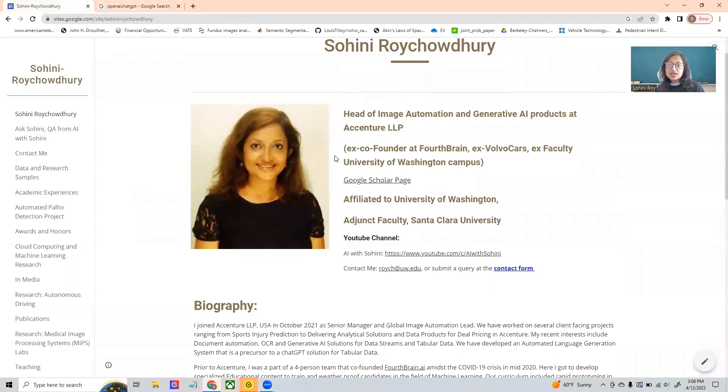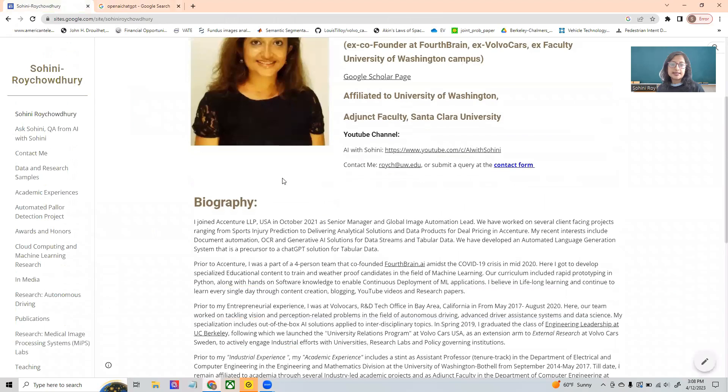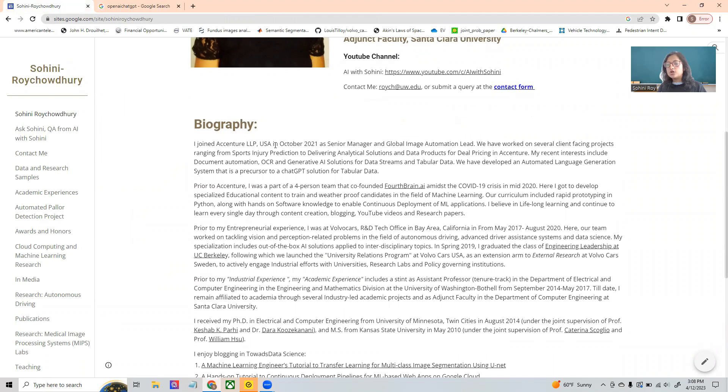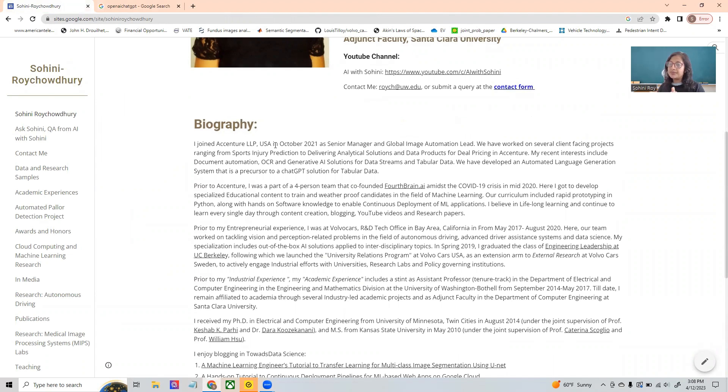So as a use case today, I'm going to start from my Google Sites website. And as you can see that I have my biography written, but it's pretty long. But I want to make sure that it is concise and it is shortened. And I want to use ChatGPT to do that.